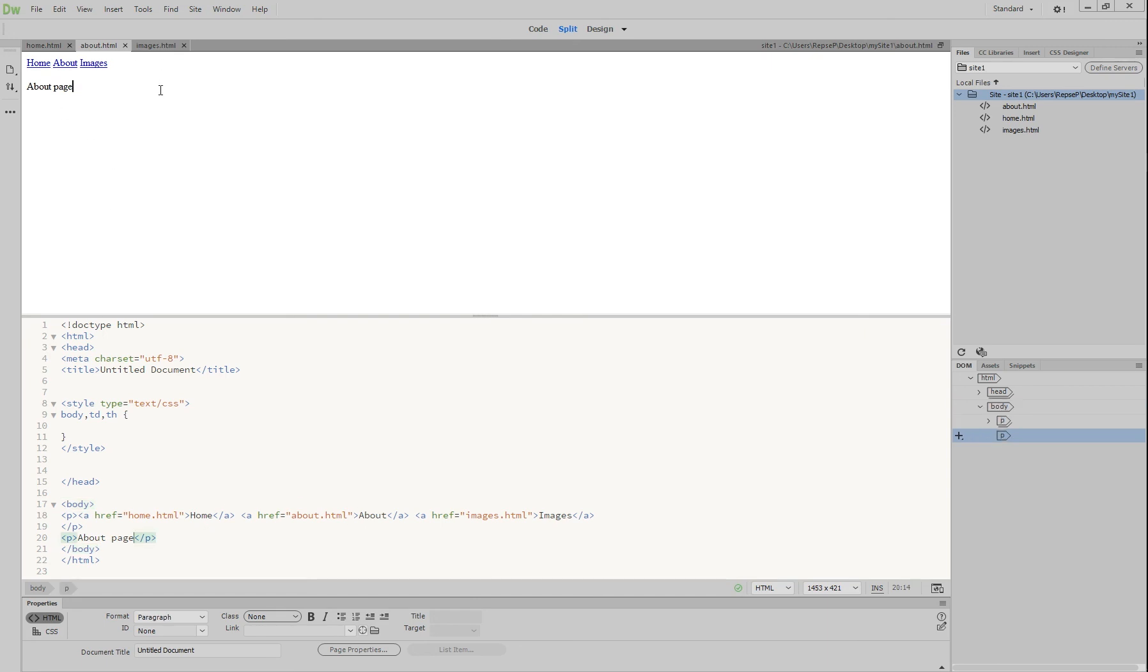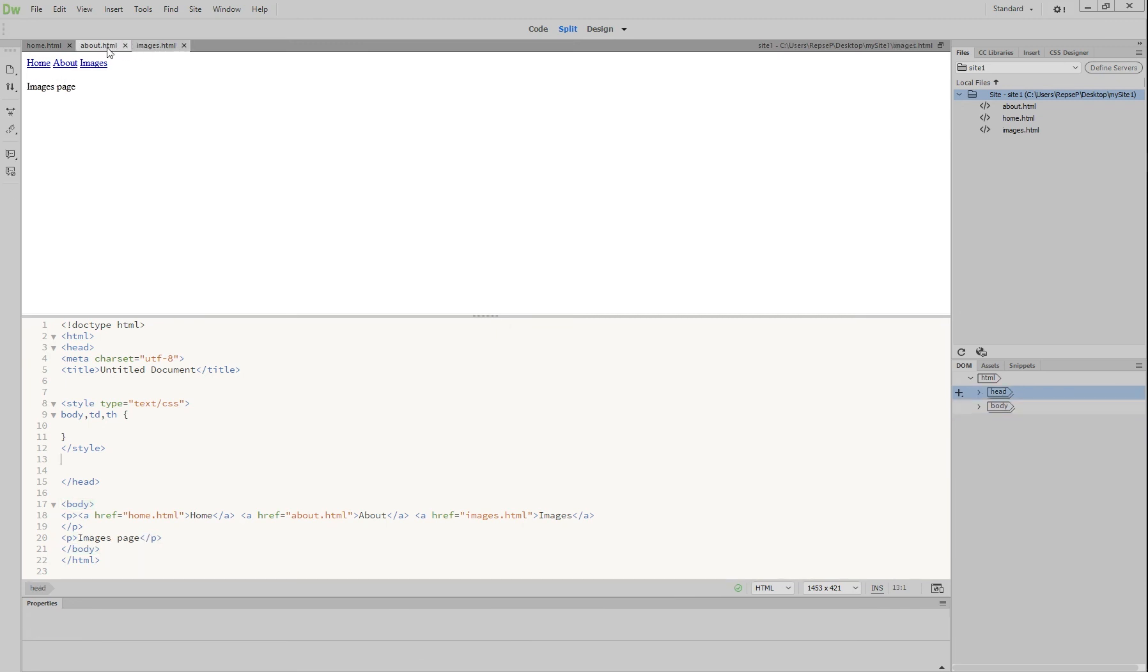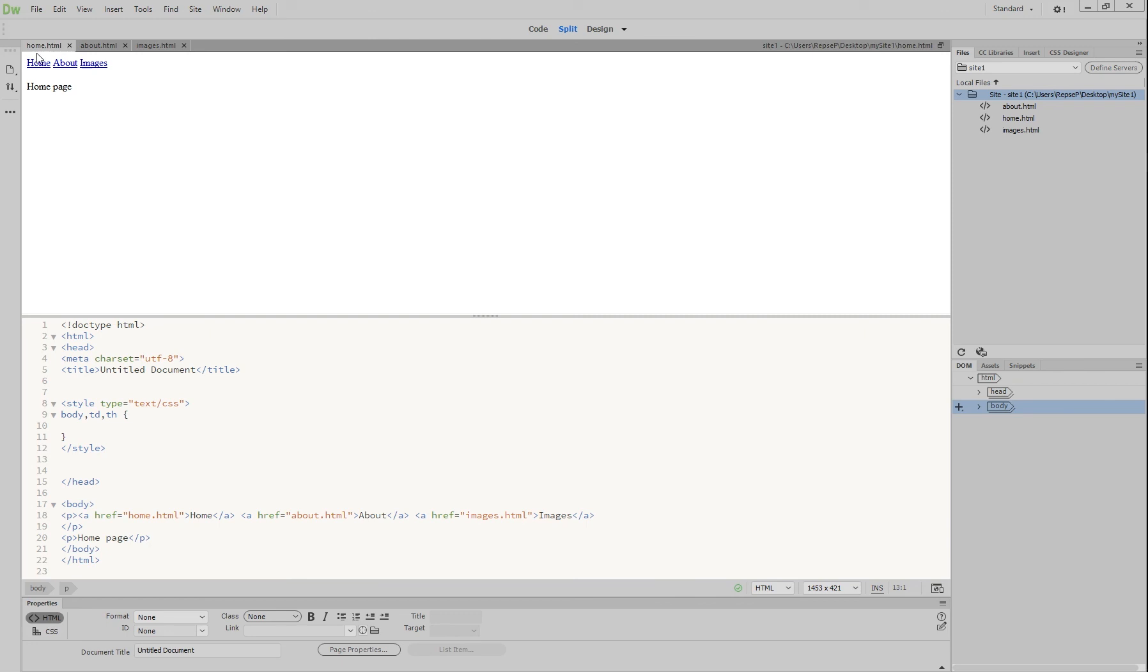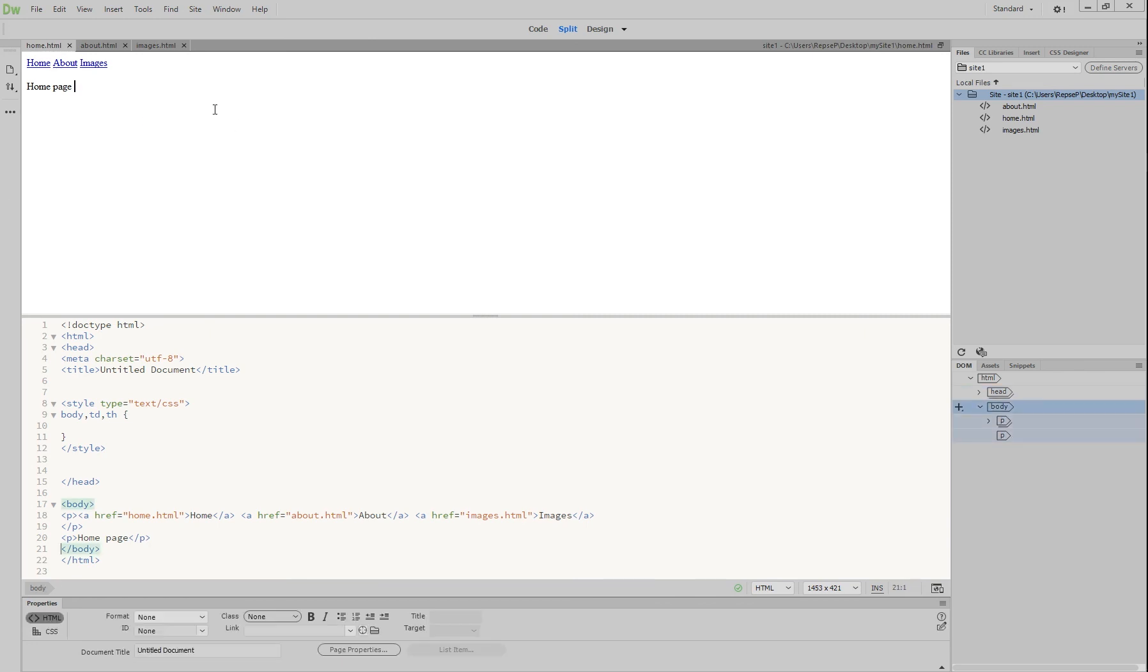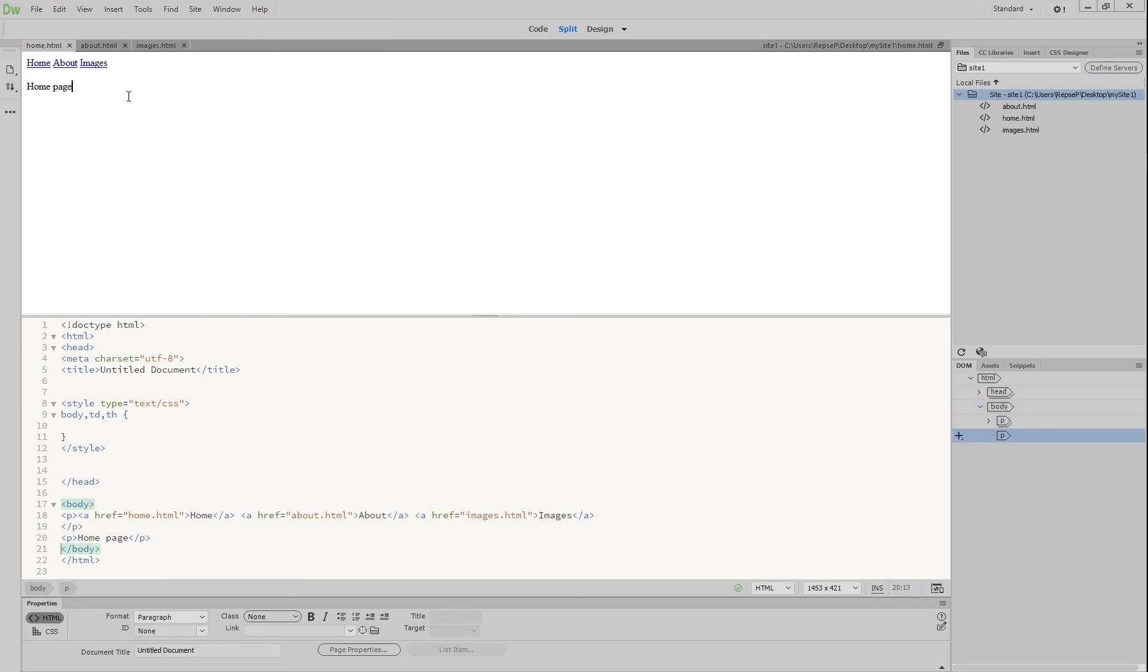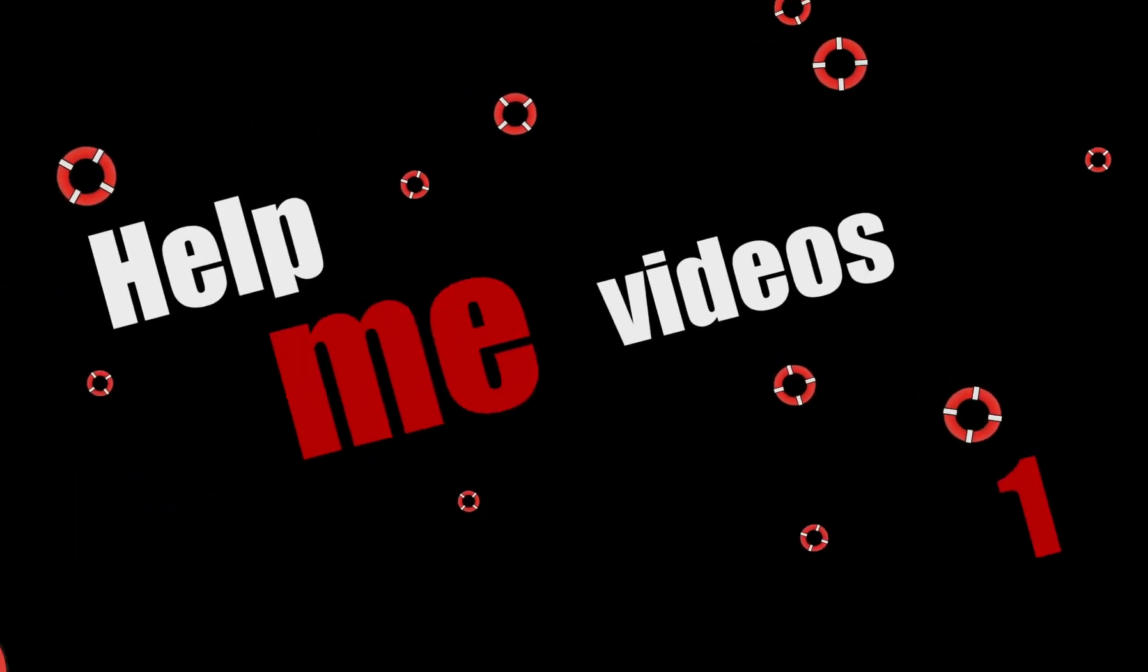Okay, so that is the beginnings of a website. You can obviously add more to it like images and add a bit of a blurb on each page if you want. But that is the basics of having one site with multiple pages linking together. Most importantly, hopefully you've learned about site-managed sites and ensuring that you pick the folder that you're going to work from before you do anything else. Thanks for watching this tutorial. Move on to the next one. Bye.